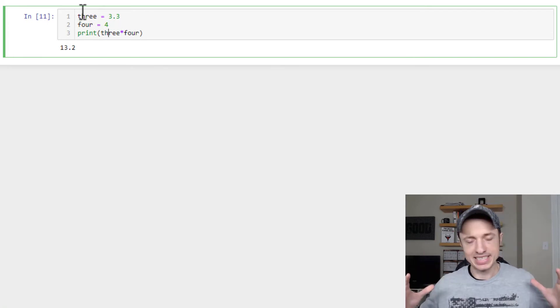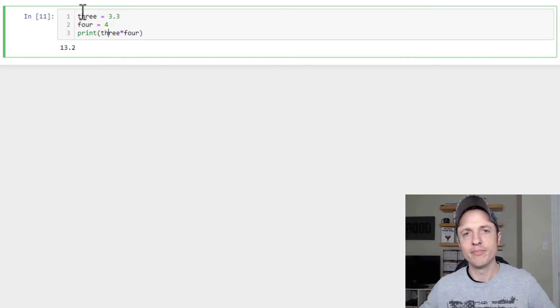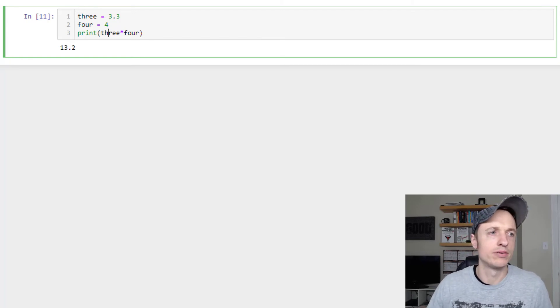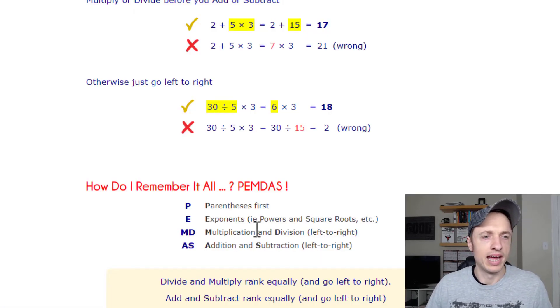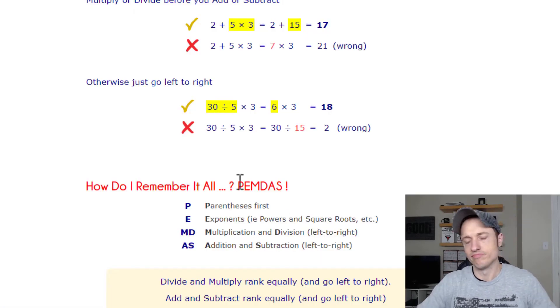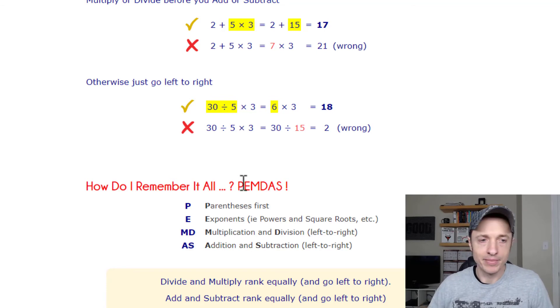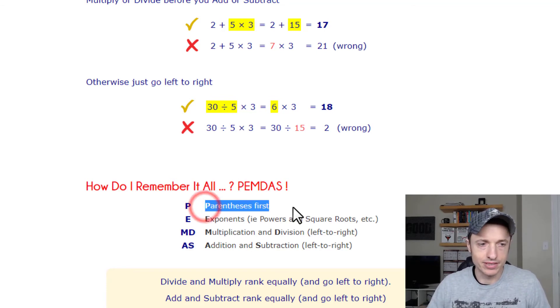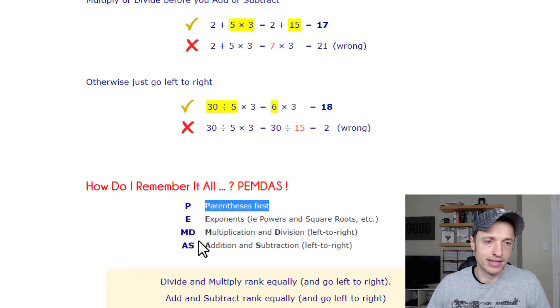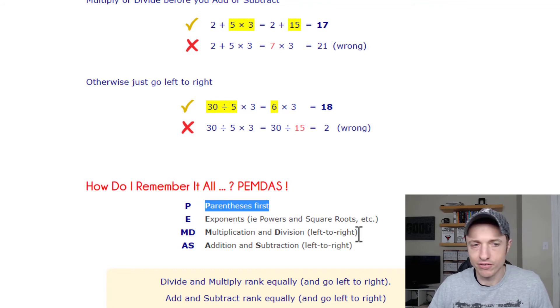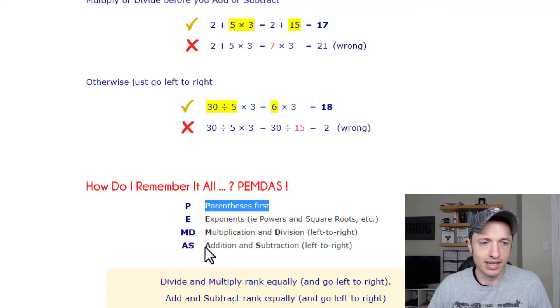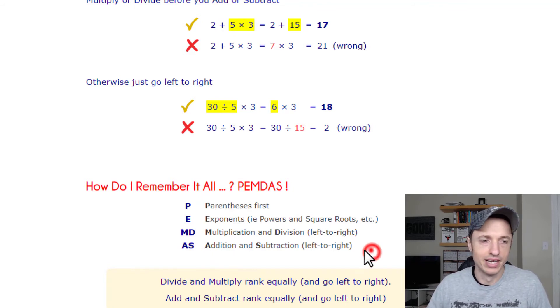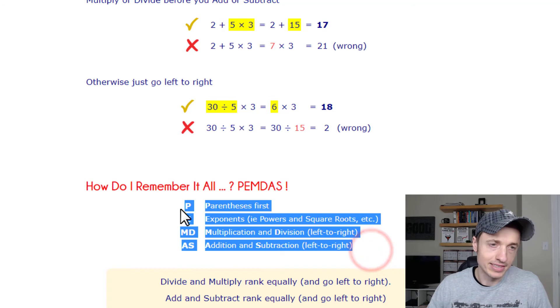Also, you can create fancy, crazy, mathematic equations if you want to, and it goes in the same order as regular math. It follows PEMDAS, so parentheses first, then exponents, and then multiplication and division left to right, and then addition and subtraction left to right, PEMDAS.